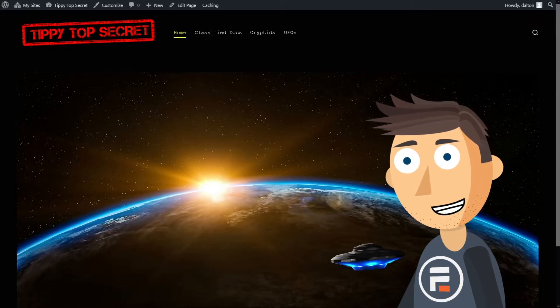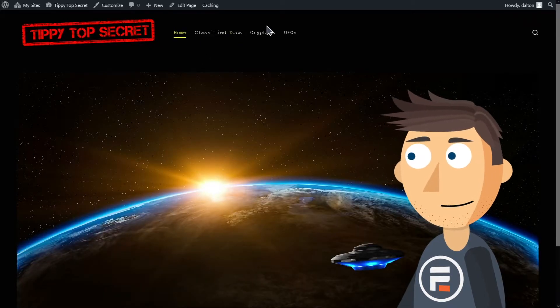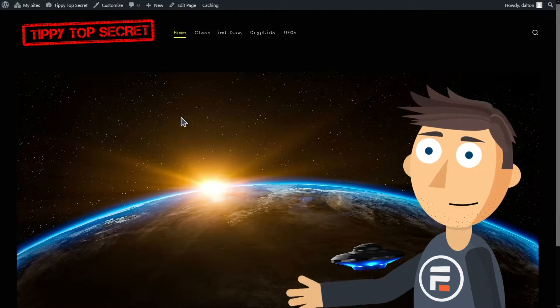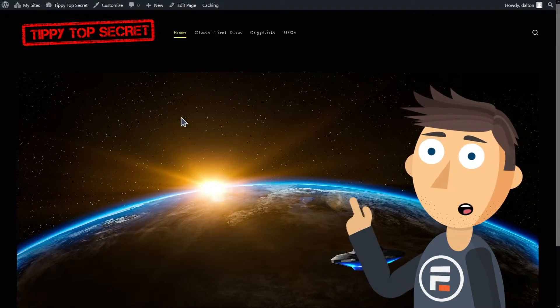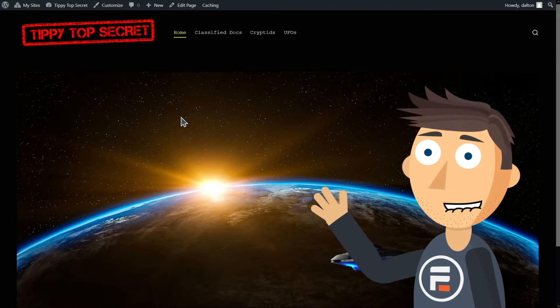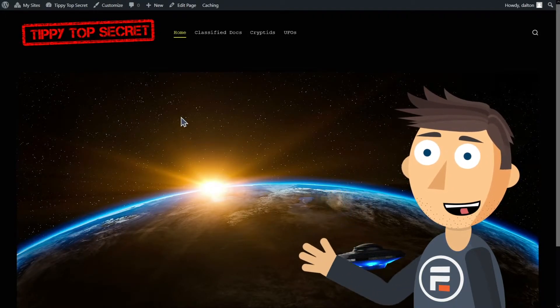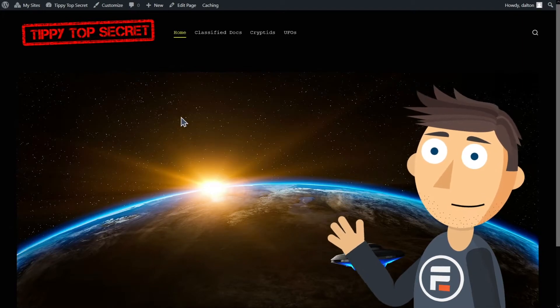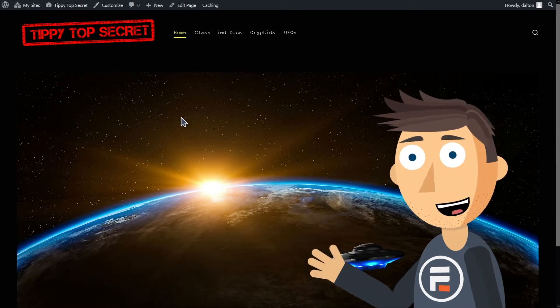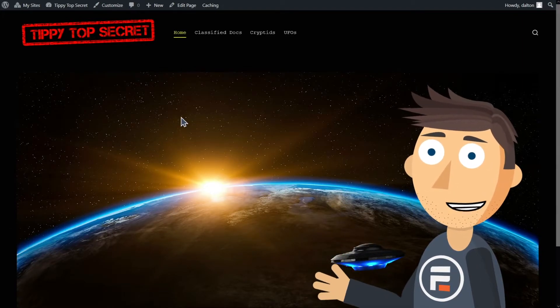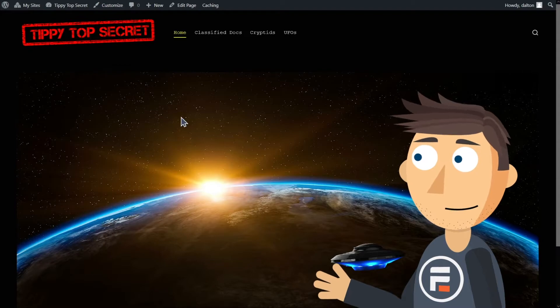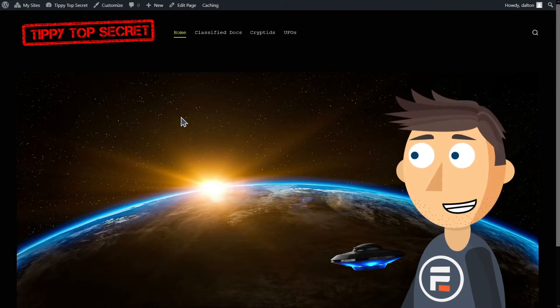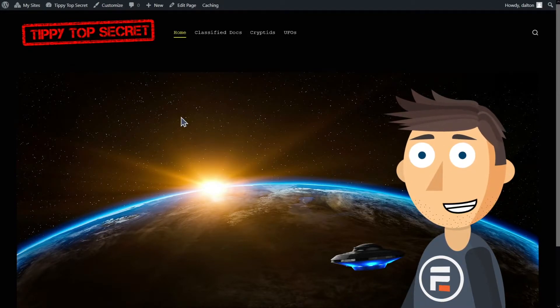This is my cryptozoology and UFO website Tippy Top Secret. My blog posts on the migration patterns of Bigfoot are getting pretty popular, but I want more subscribers to my newsletter. So I'm going to give a PDF of some crazy government secrets to people who sign up. Let's see how we do that in WordPress using Formidable Forms.